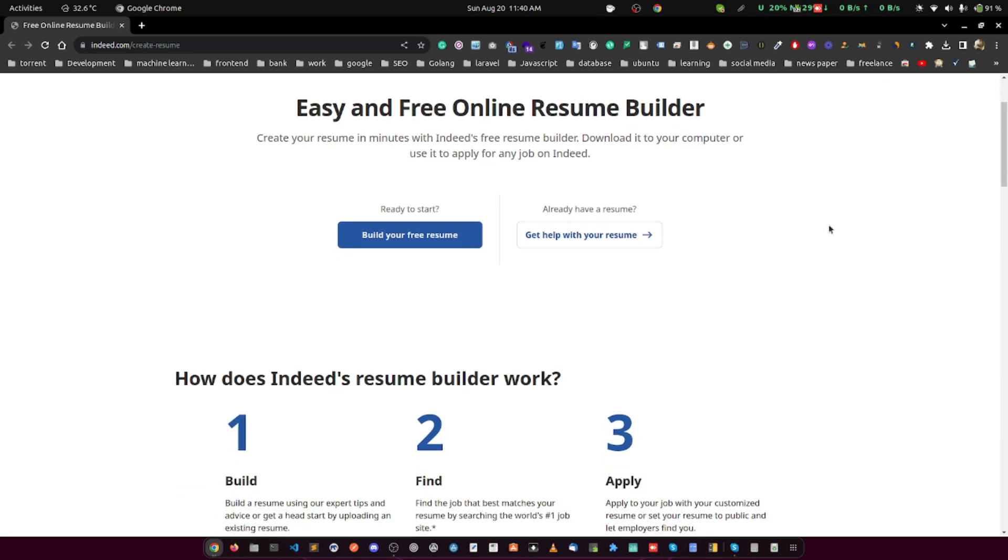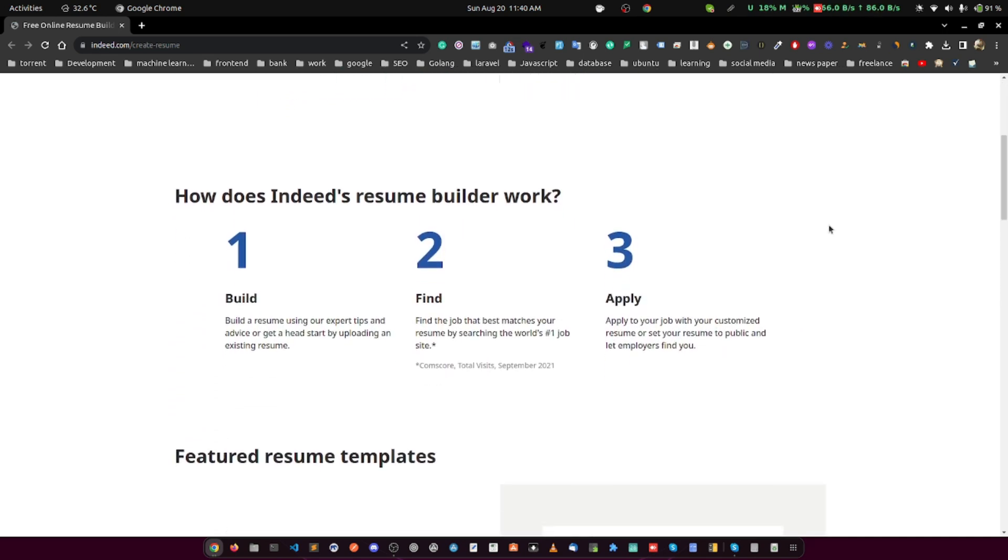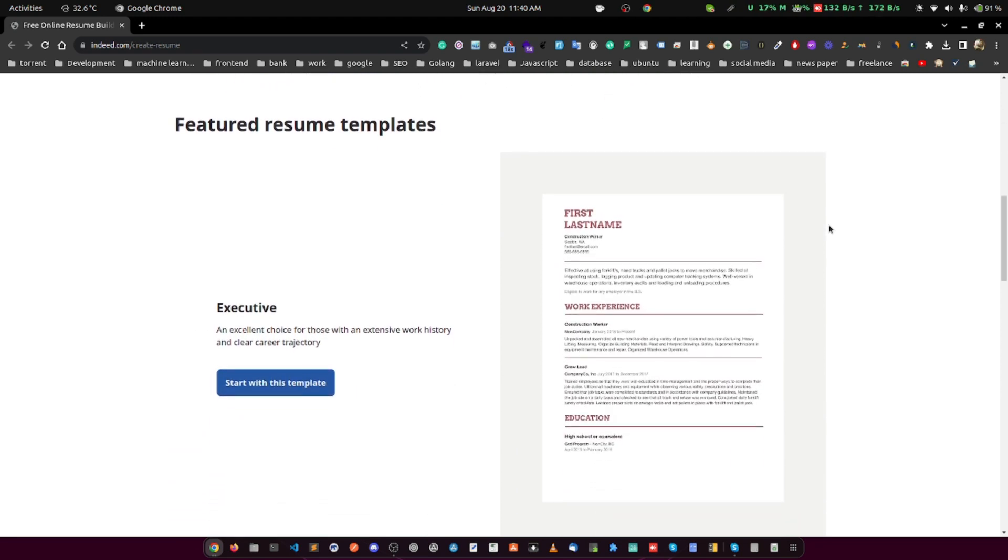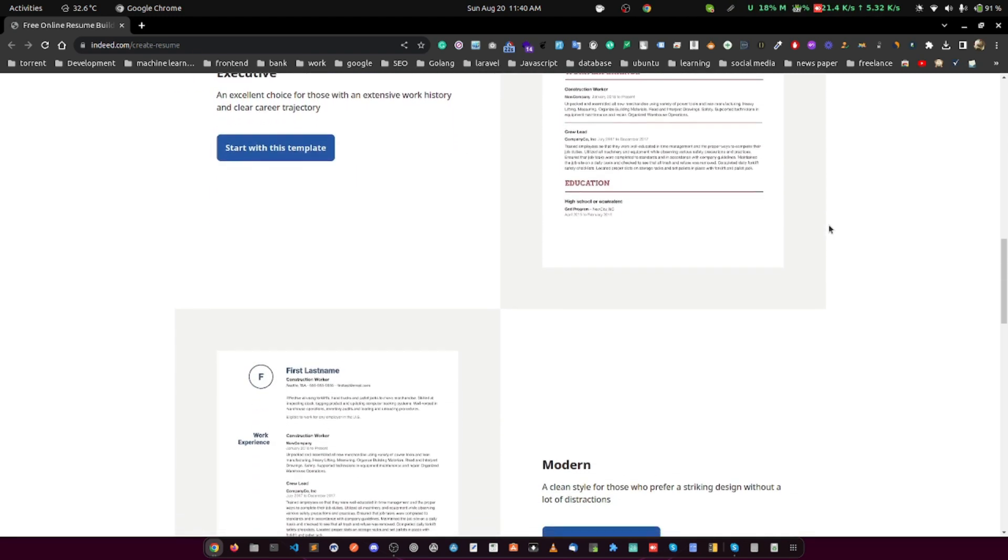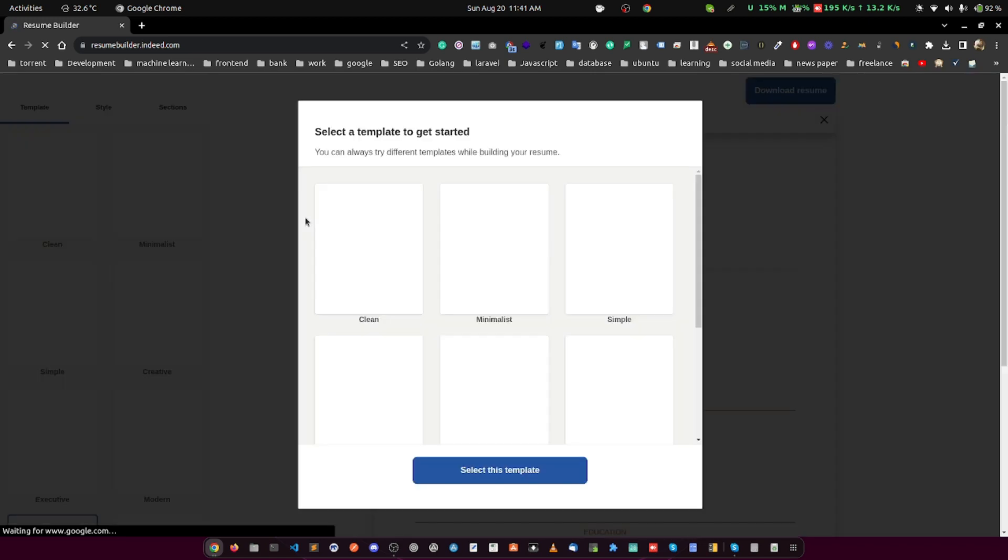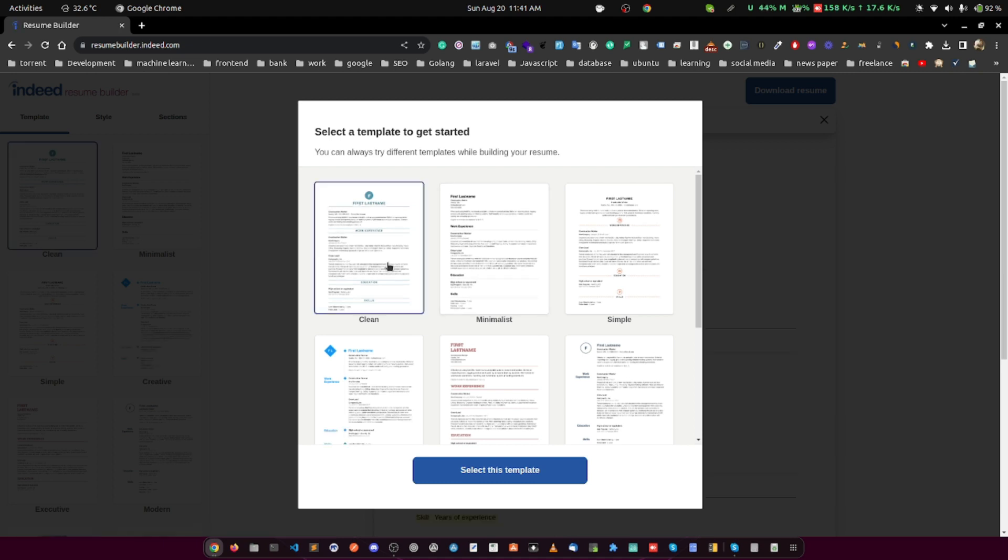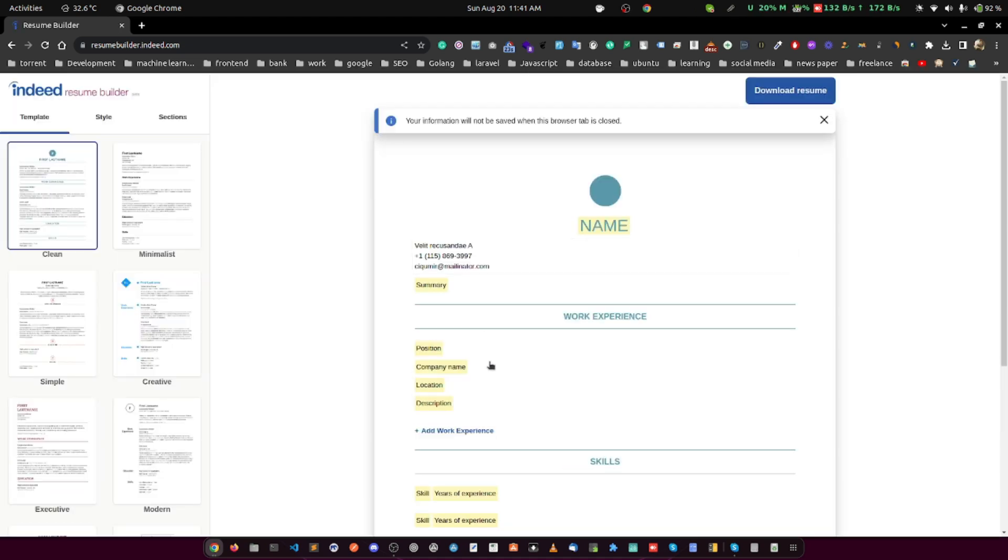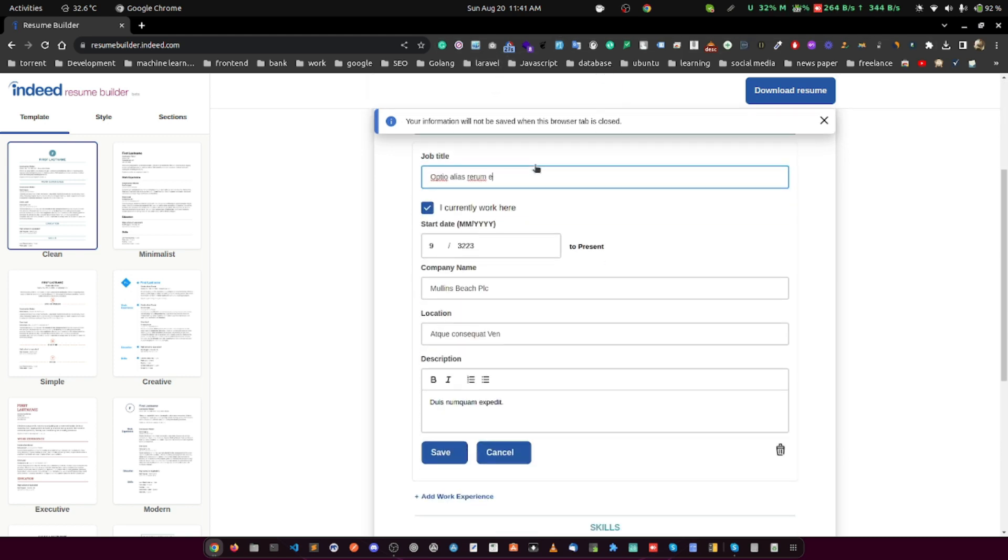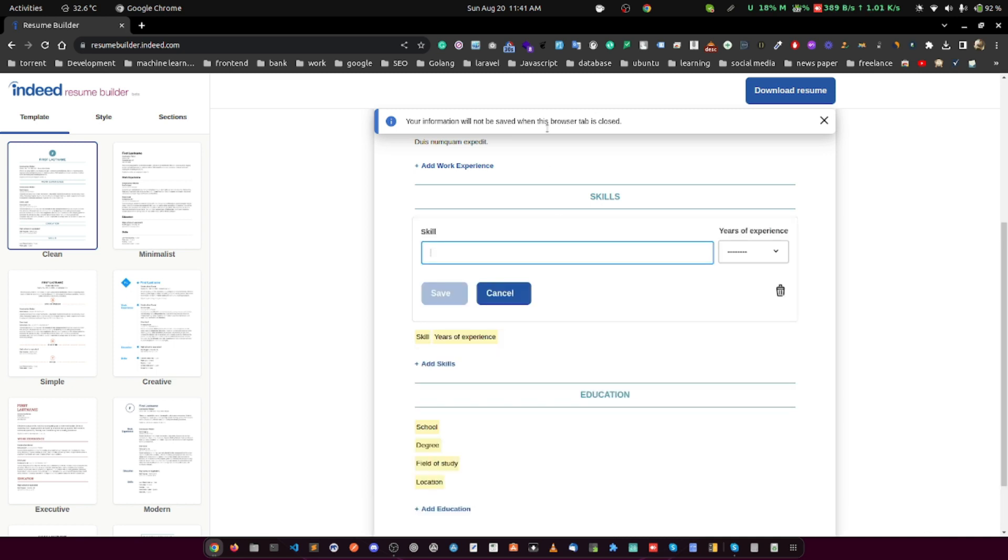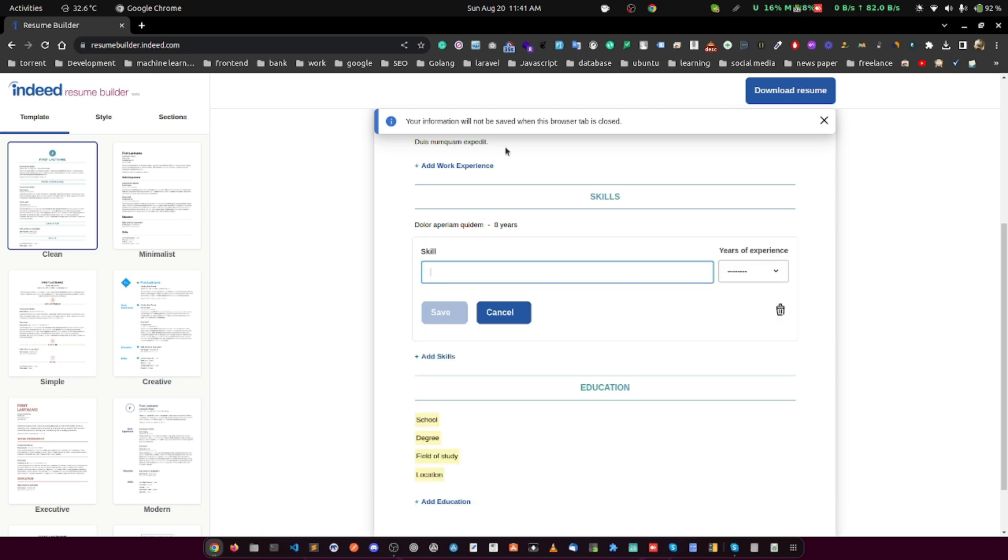Then we have Indeed. Indeed not only offers a lightning fast resume builder, but it also allows you to automatically share your resume with potential employers on the site. This feature can vastly increase your resume's visibility and help you stand out in the crowded job market. Indeed's resume builder also provides the option of uploading your current resume and automatically formatting it and makes the process even more efficient.